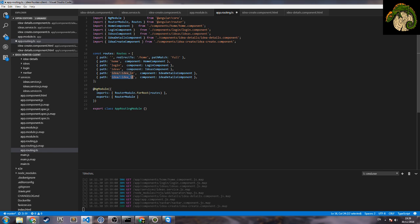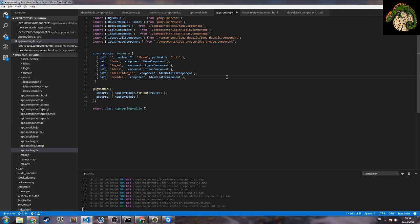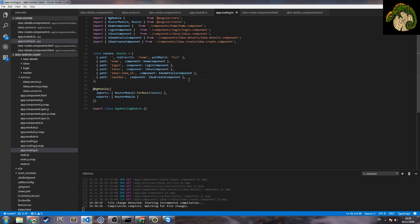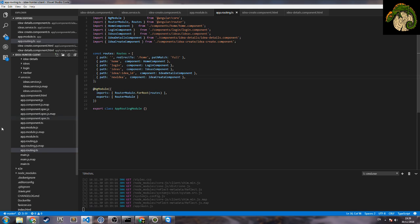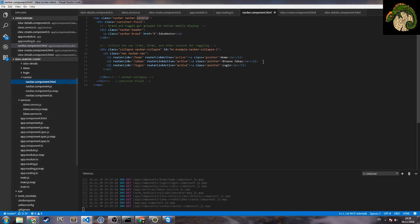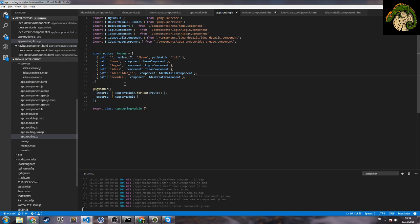So there will be frequently like this. Then we go in the navbar HTML, we create a new route and create a new route. After browse IDs we want to have this new route, new ID and this create ID like this.